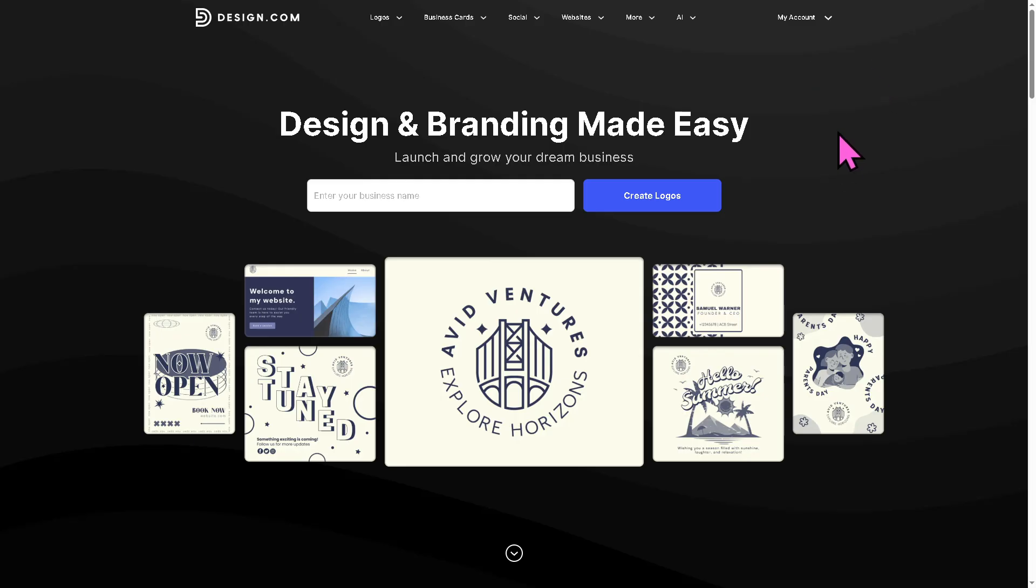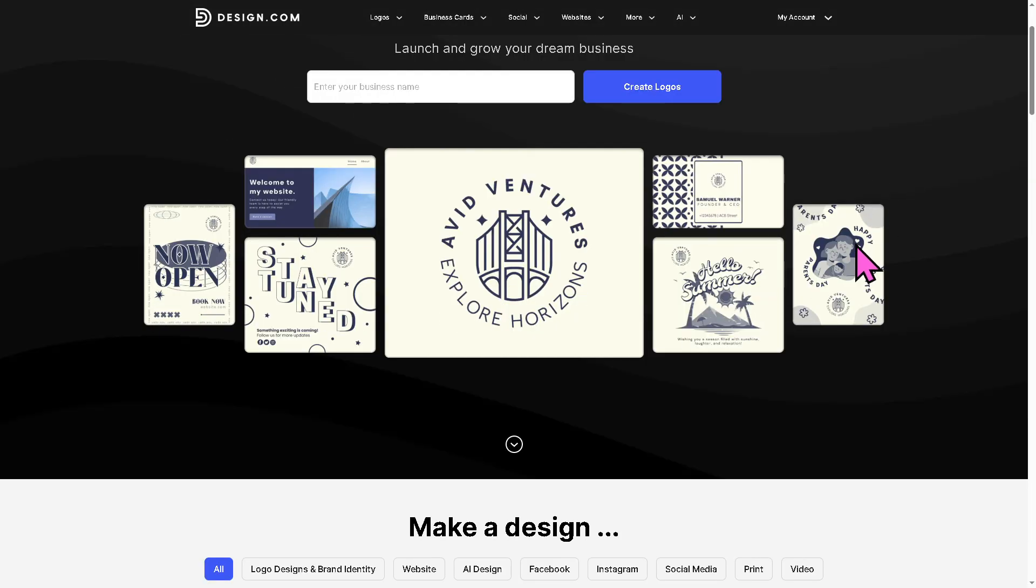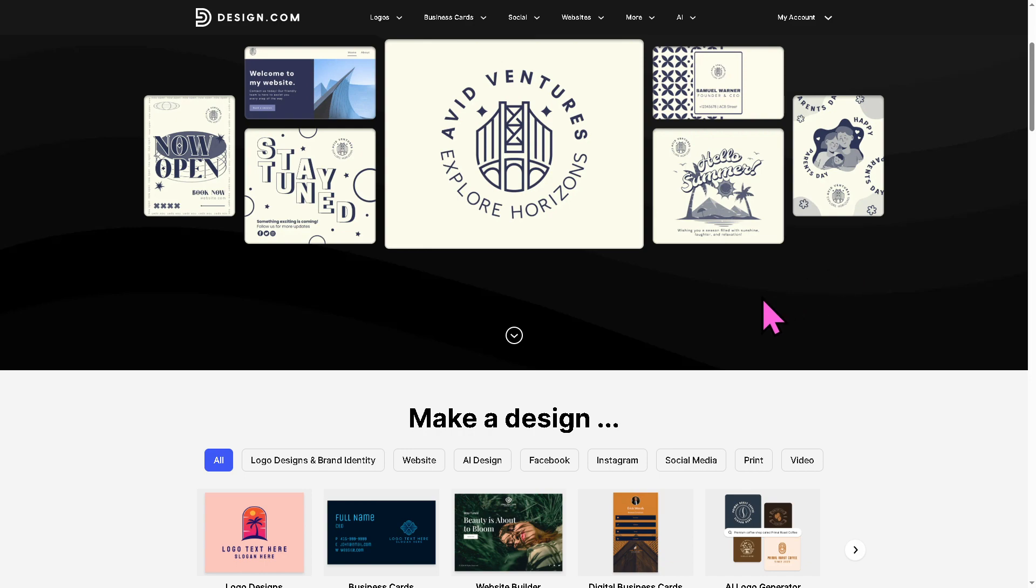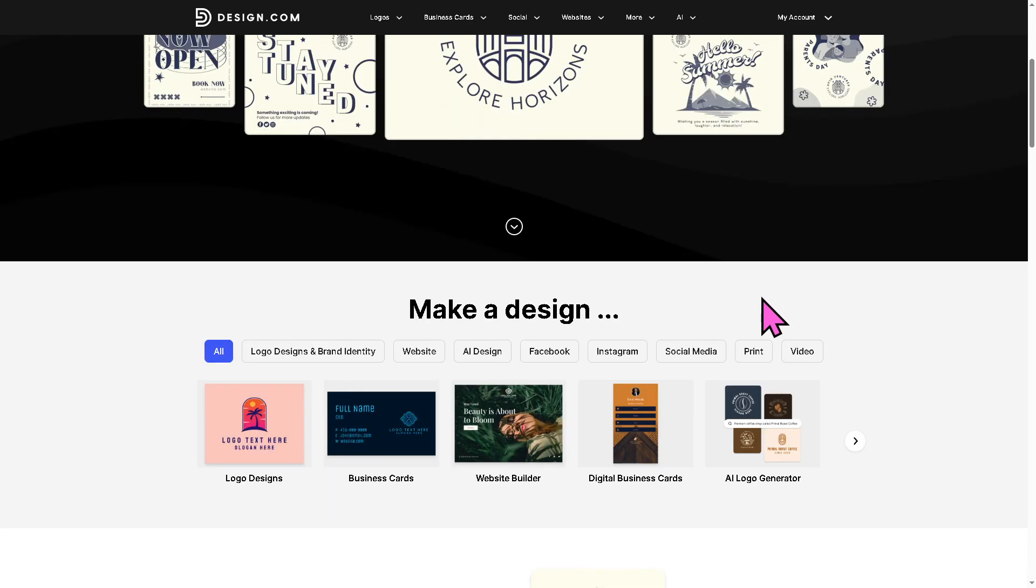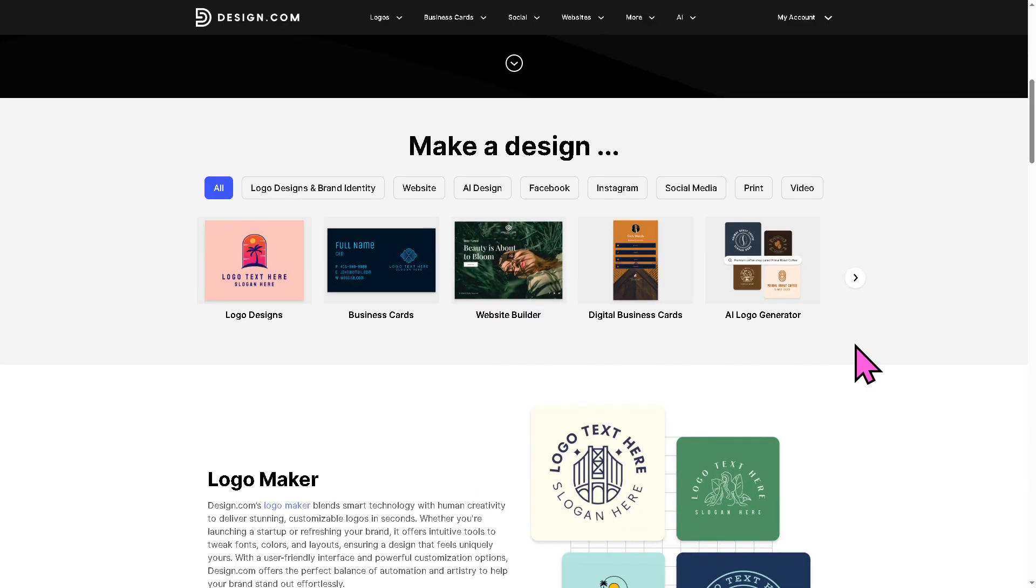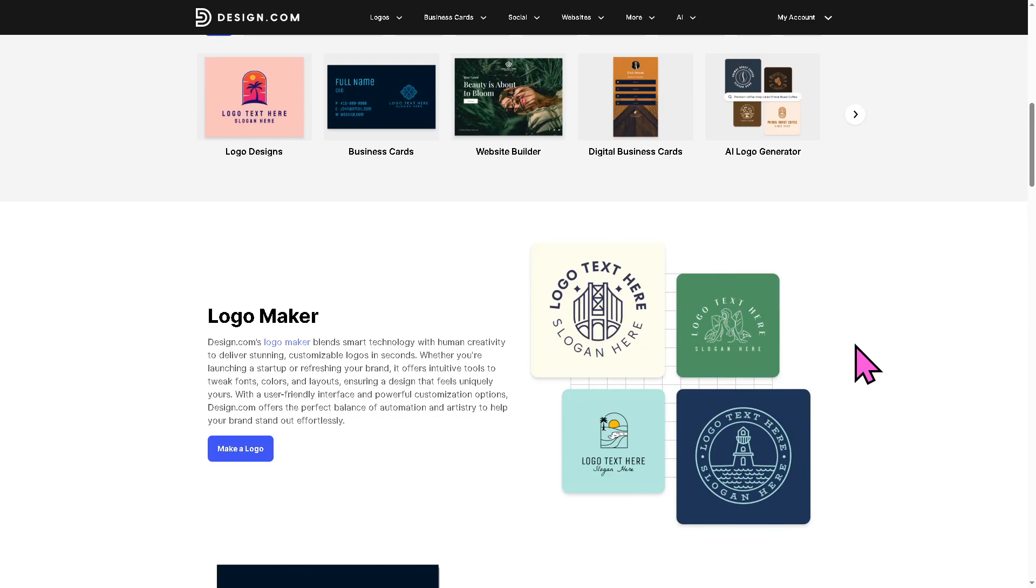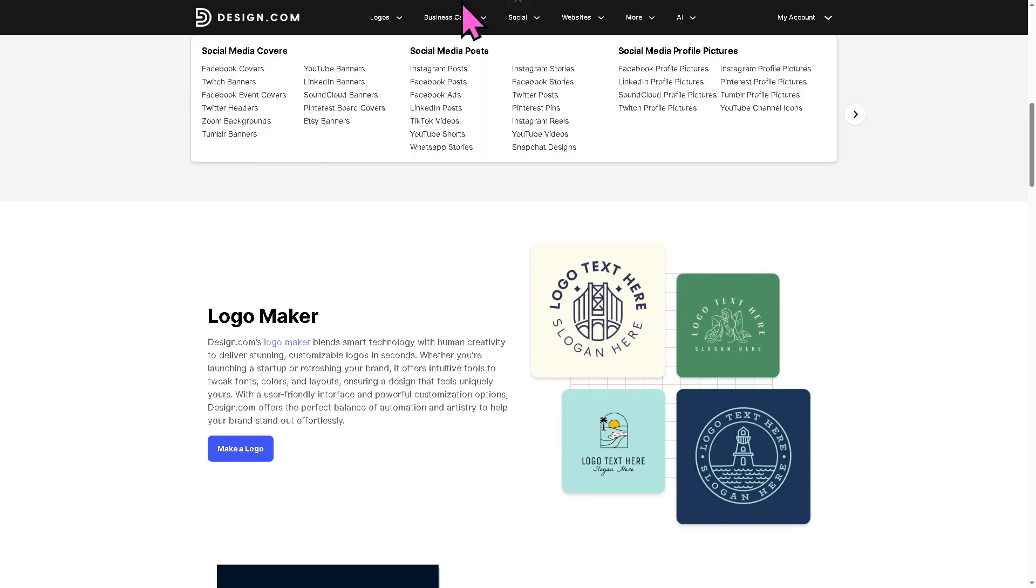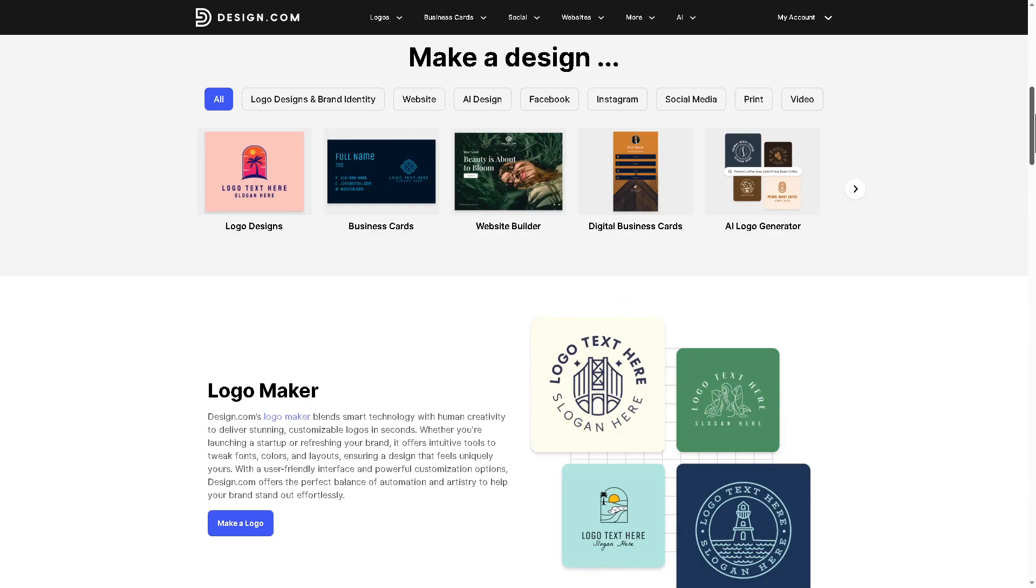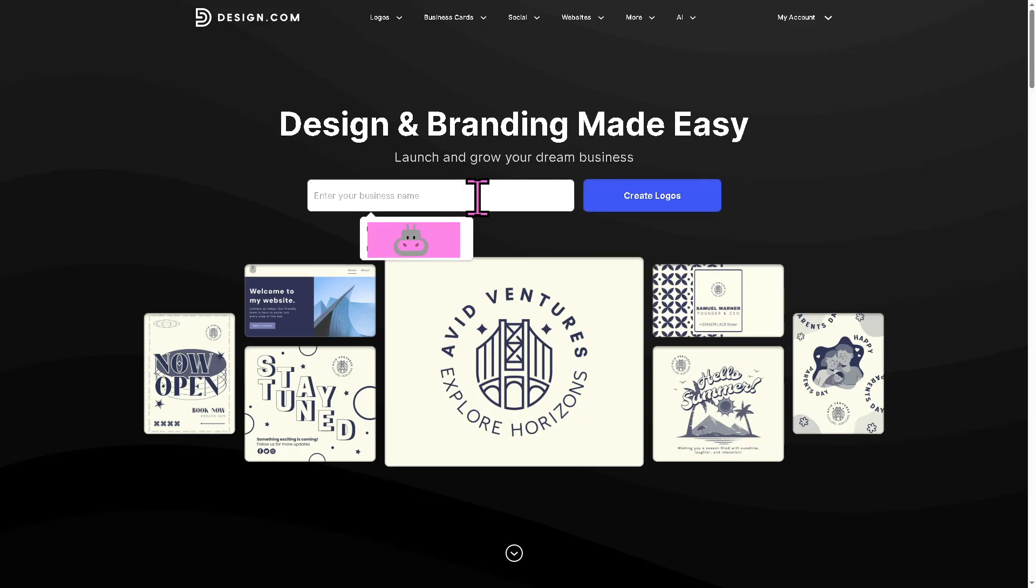Design.com is a relatively new AI-powered design platform launched by creators of Design Crowd and Brand Crowd. It highlights the platform's key focus on tools like logo generation, business branding, and AI-assisted website building. When you go to the search bar right here, you can launch and grow your dream business by entering your business name and create a logo.